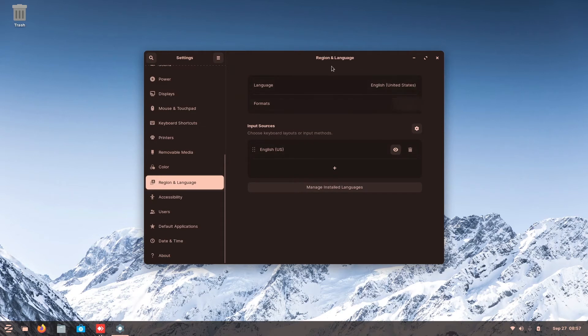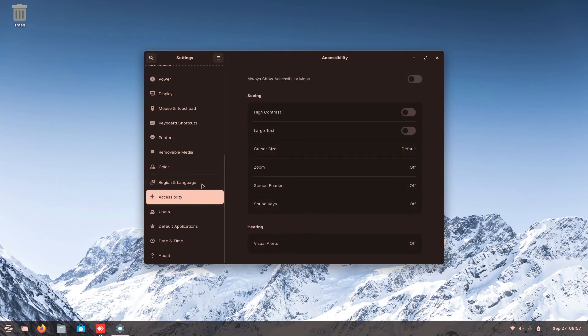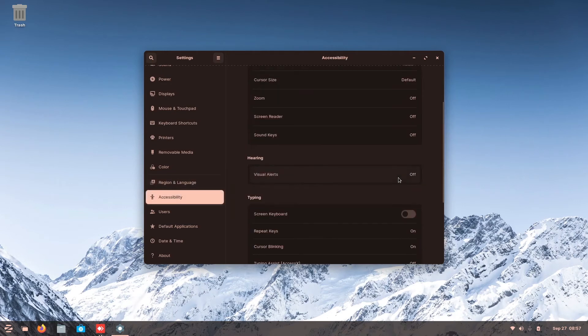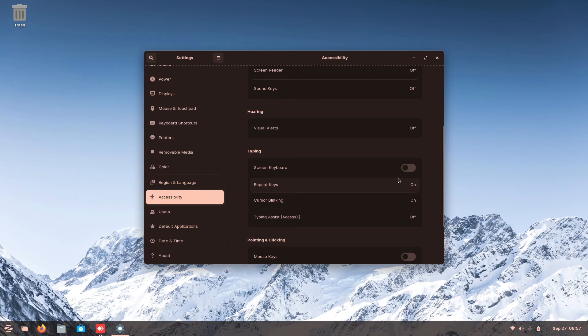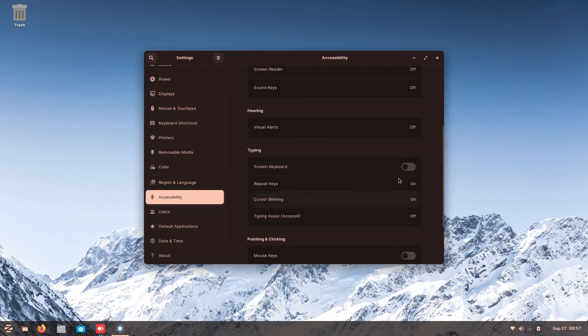So here are all the region and language for your computers, English, then your language, English, then where is it from. So accessibility is all your accessibility. So it's all the basics. Anyway, nothing much.